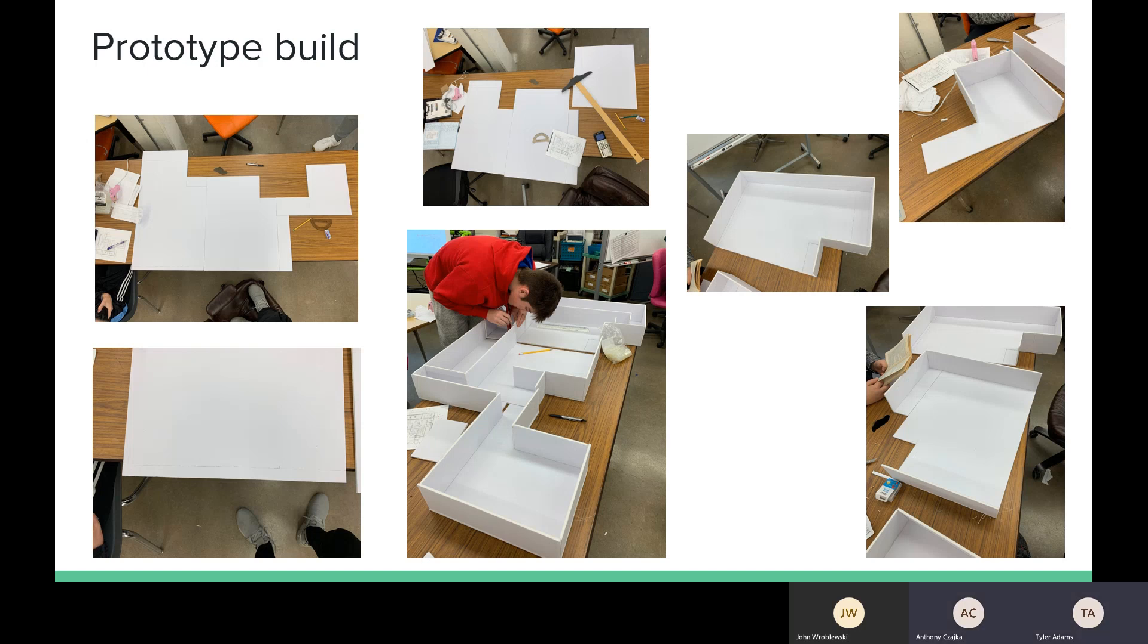So besides the digital model that we constructed, we also decided to build a physical model. And we needed to build a prototype. And so this is the first prototype that we created. So we took white foam board and made it all to scale so that we could perform various tests on this model. The picture in the middle here is the model at its completion. We made it in three separate parts.